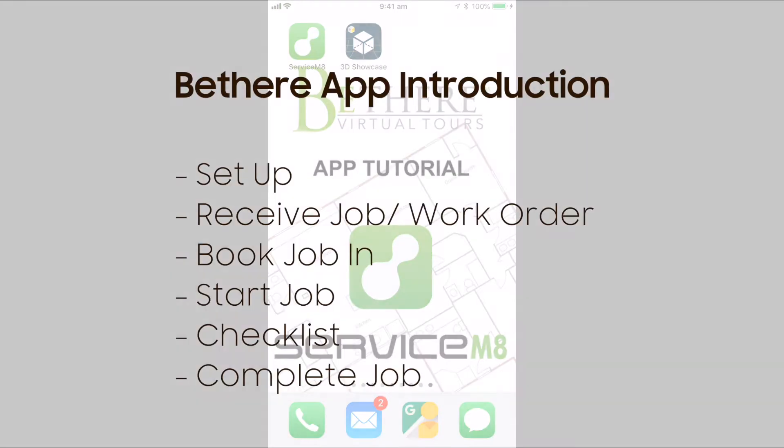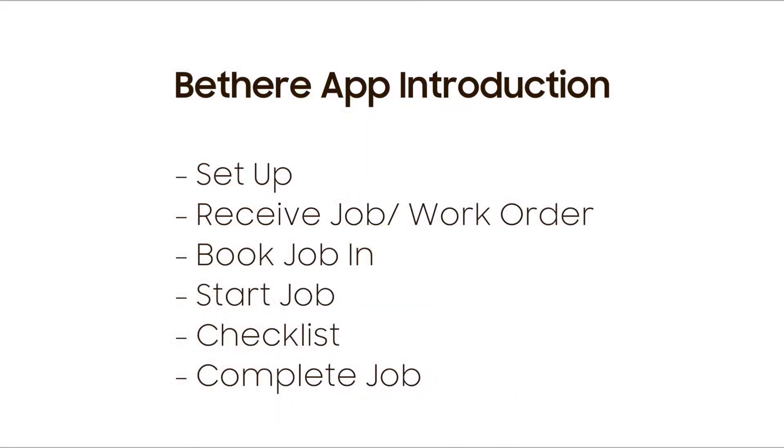What we're going to cover is the basic setup of the app, how to receive a job or what we call a work order, booking in the job, how to start a job, the checklist that we may include in each of the jobs, and how to mark the job as complete.